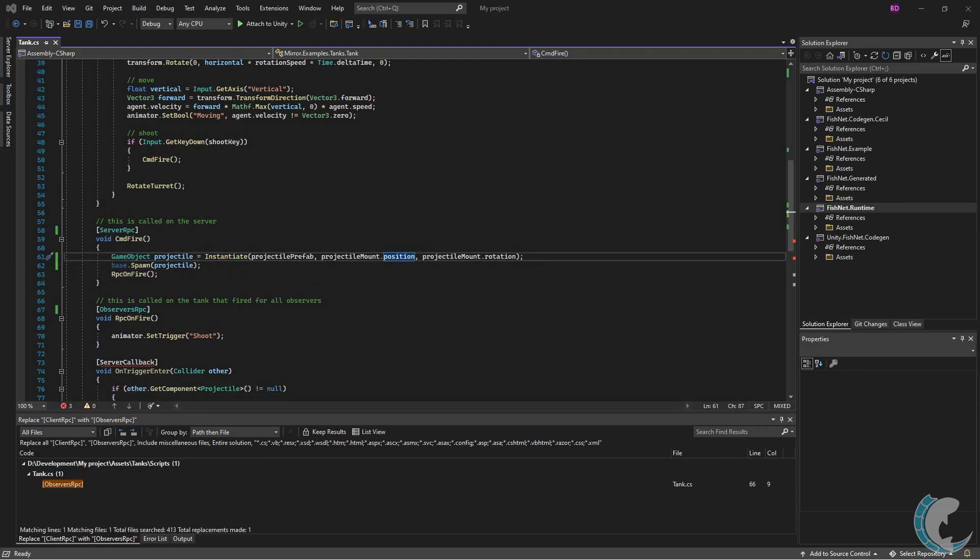Next is the server callback attribute, which personally was always hard to remember in Mirror. This attribute means that only the server can run the logic in that method, which isn't entirely the confusing part, but that if a client tries to run the logic, it will fail silently.